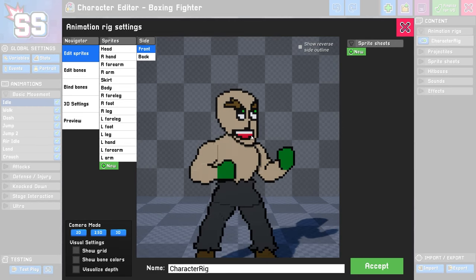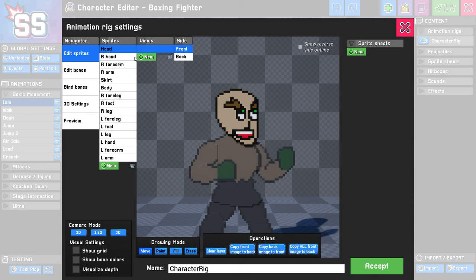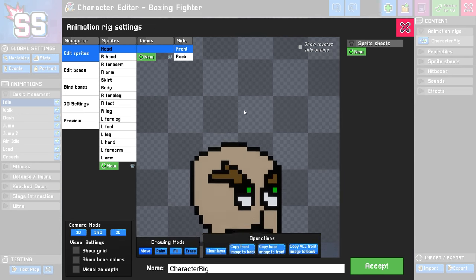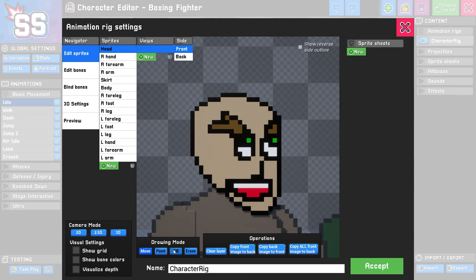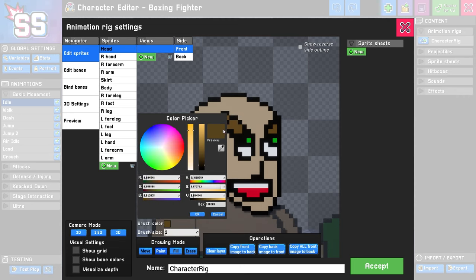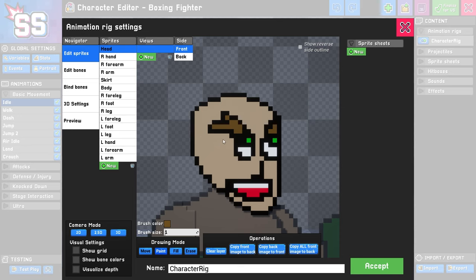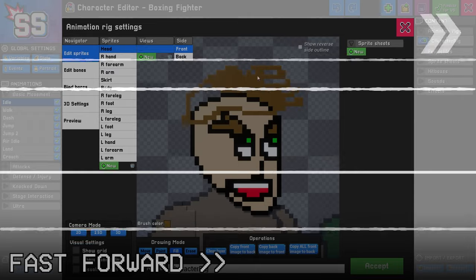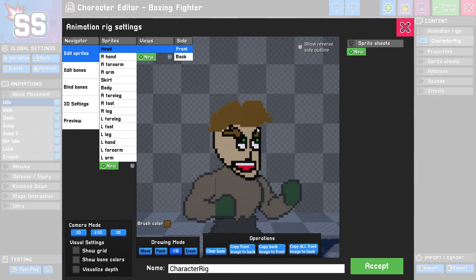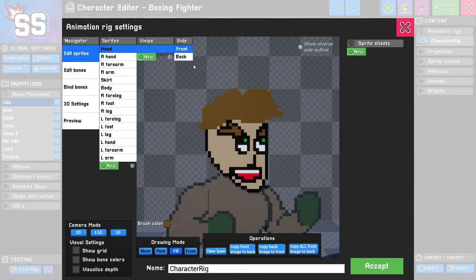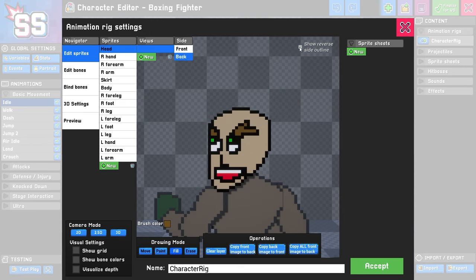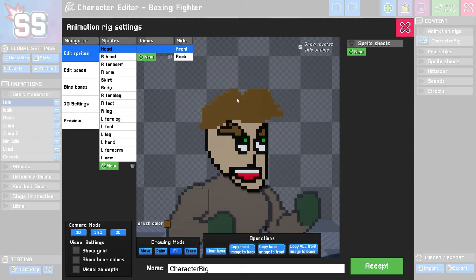Before we move on, I'm going to make some more modifications to this sprite. I'm going to go to the head sprite and give him some hair. I'm going to use the paint tool and select the existing eyebrow color, and just draw some spiky hair. Then I'm going to click the back sprite and check this box called Show Reverse Side Outline. This can be really helpful to show you where things aren't quite lining up, and I'll show you why that's important later.